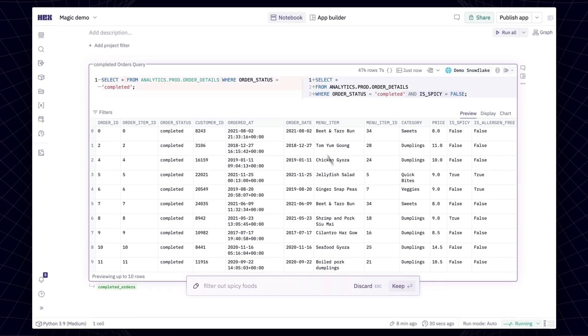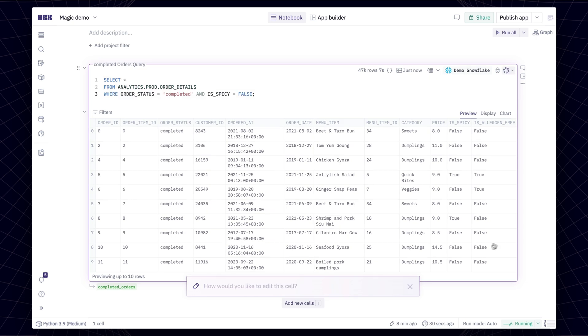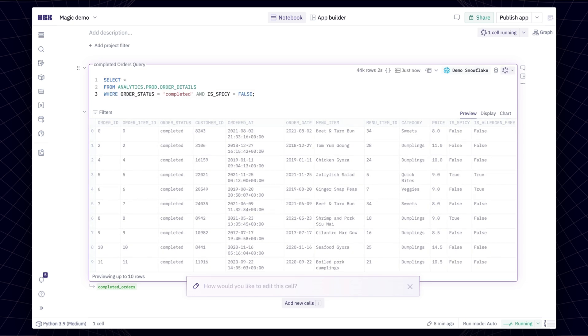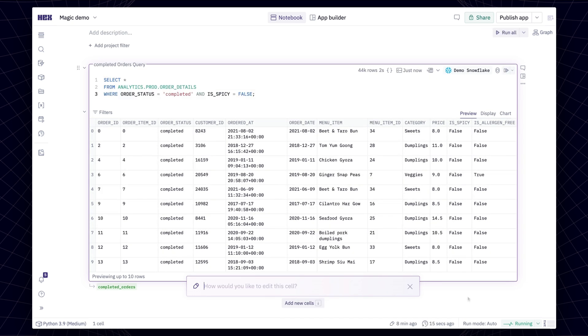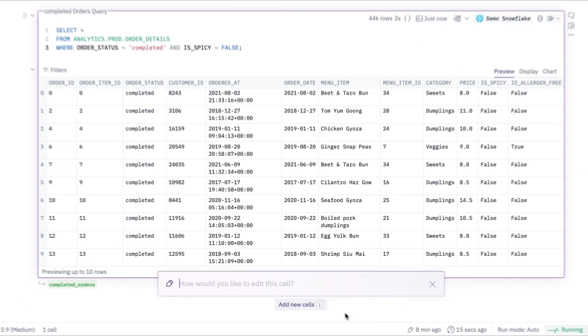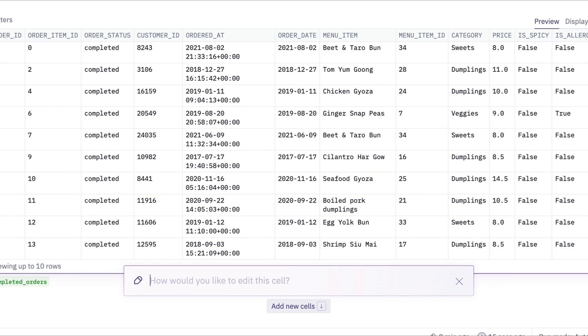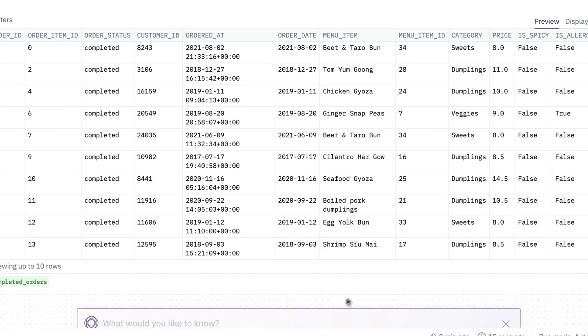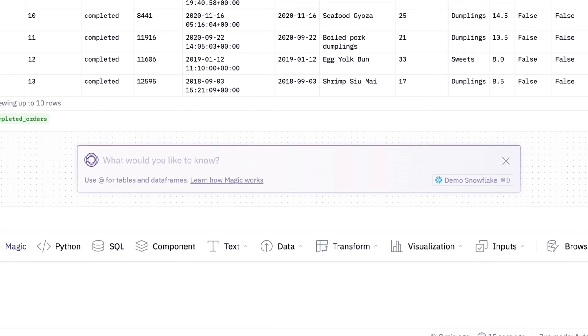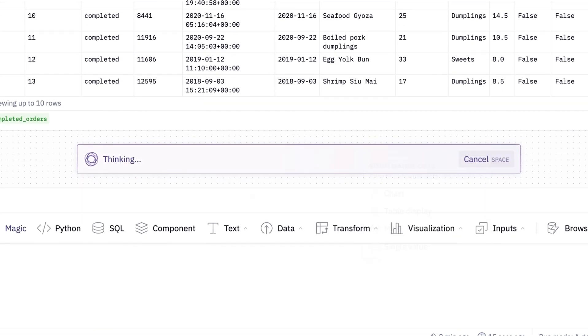Magic is not limited to the confines of a single cell and can generate new cells just like you would while working in a notebook. We can see this in action by selecting Add New Cells just below the prompt bar and then entering in our prompt.